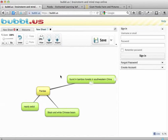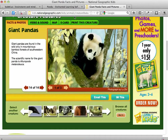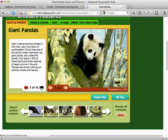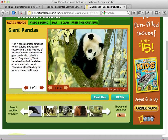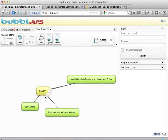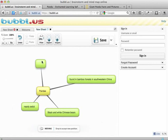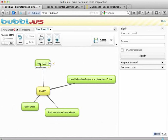There's my next bubble. I'll go back to that other website and click to the next page to see what it tells me. It says that there are only 1,000 left in the wild, so I can write that down — that might be important. I'll click on the child bubble and write: only 1,000 left in the wild.